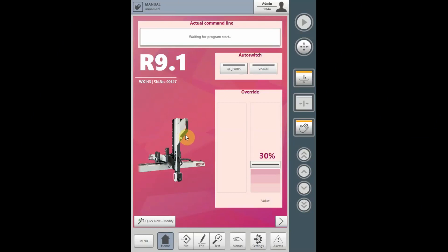For each program, there are 32 auto-switches available for programming. Auto-switches must first be defined and then used in the program before they will appear on the main screen for activation.